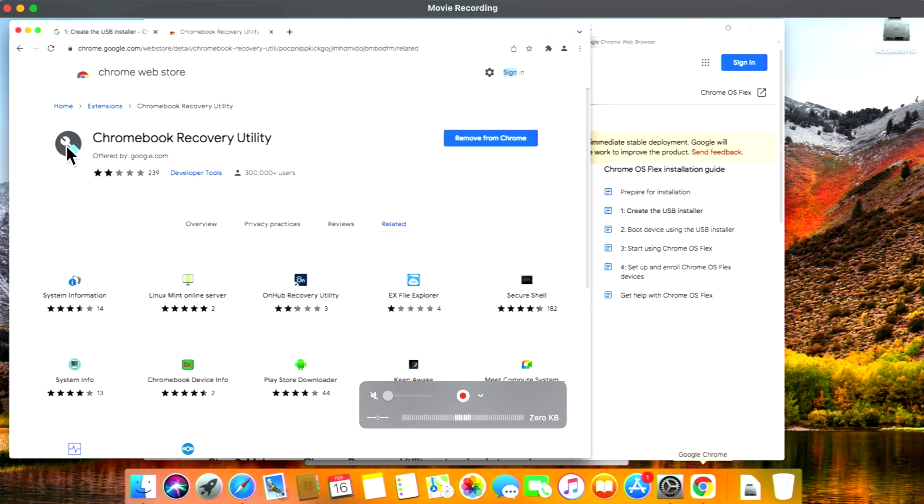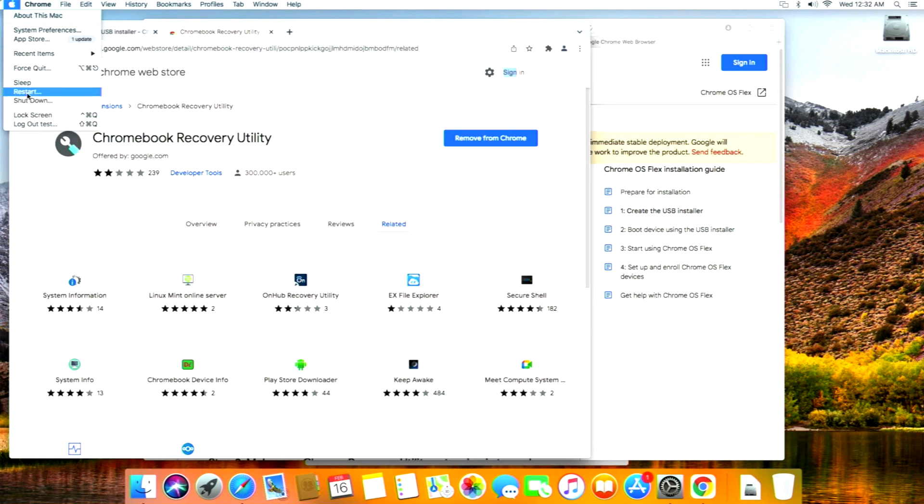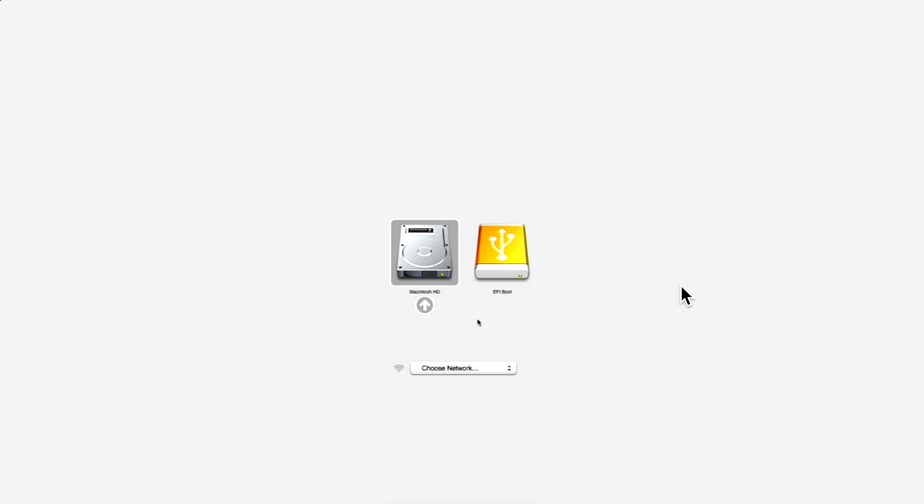The Mac just rebooted. I'm holding down the option key so I can get to the boot selection screen. You can see if I click on it now, it'll bring us right back into macOS, but now we see our EFI Boot, which is the Chrome OS Flex installer. All we need to do is click on it with our mouse or arrow over and click enter.